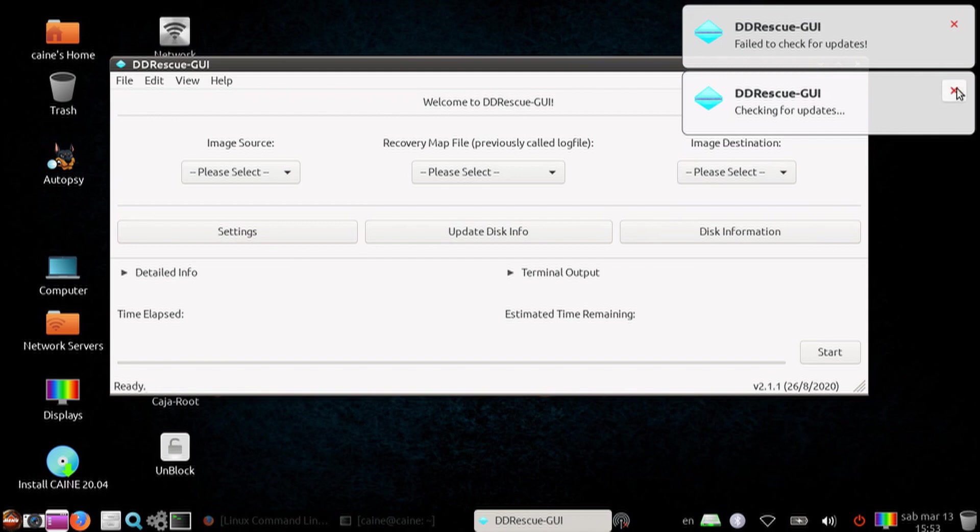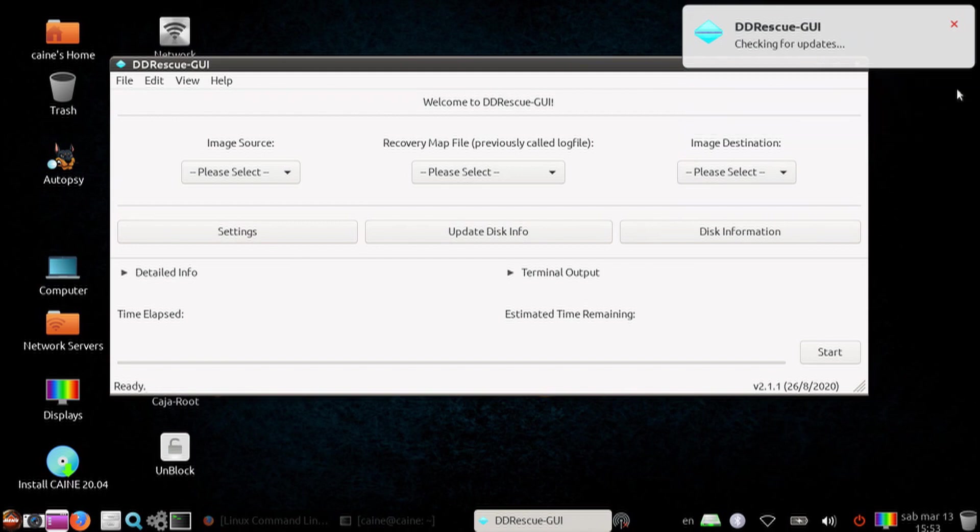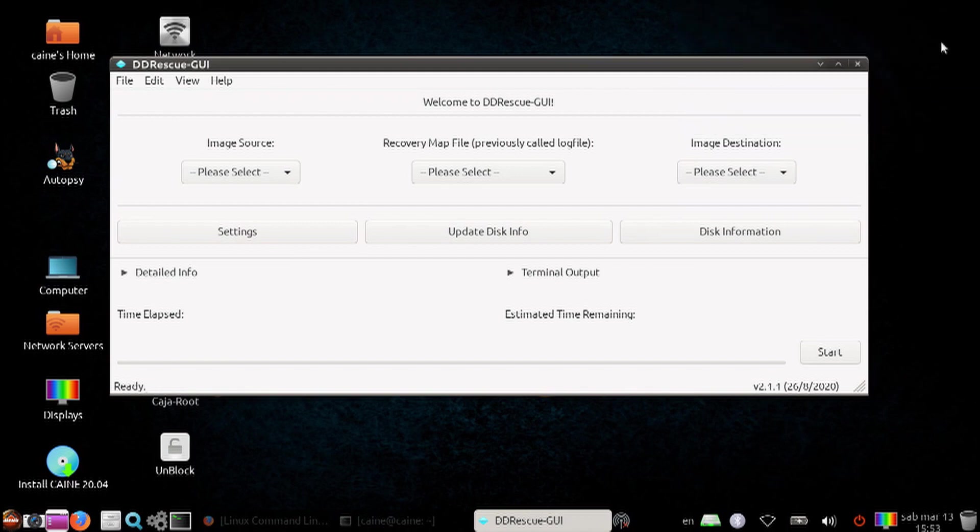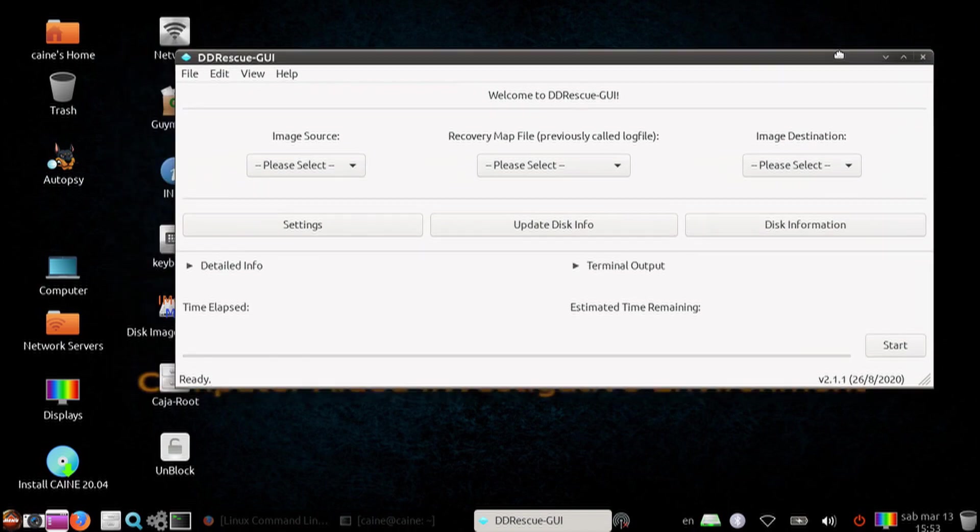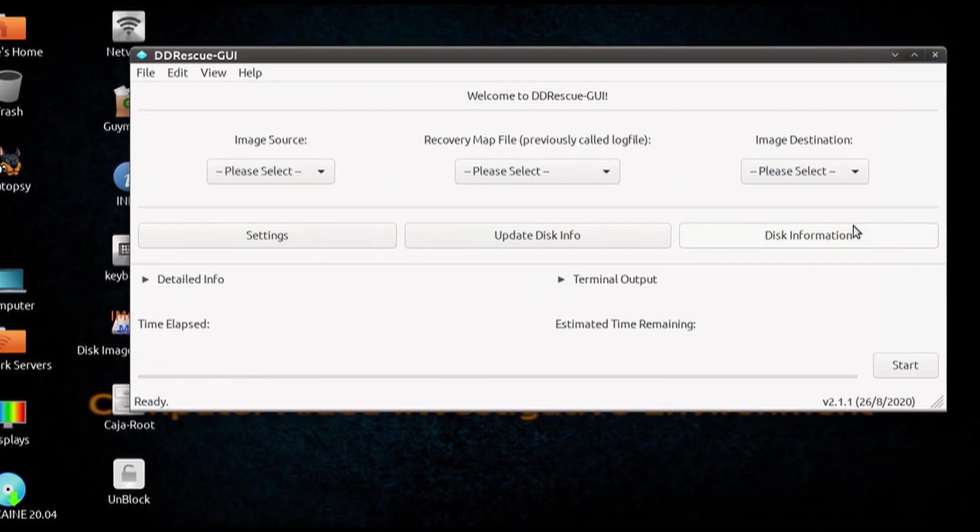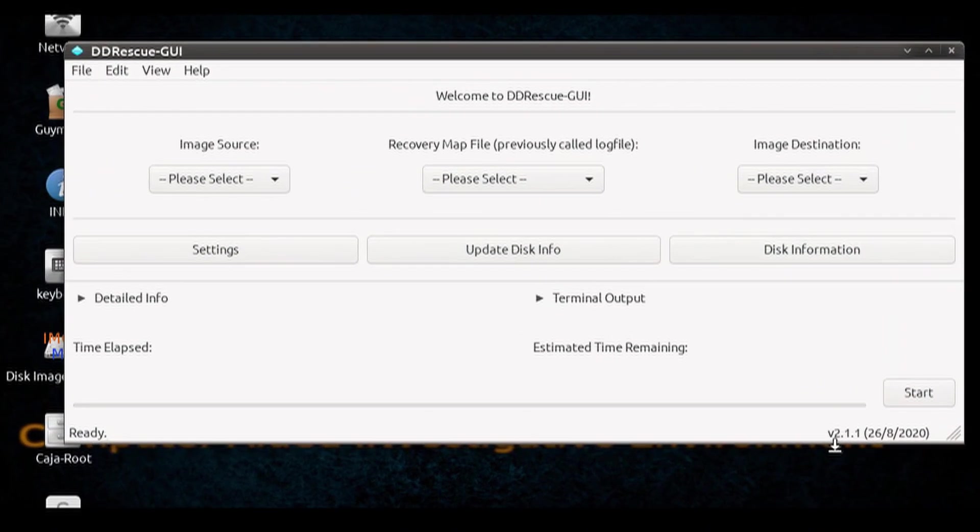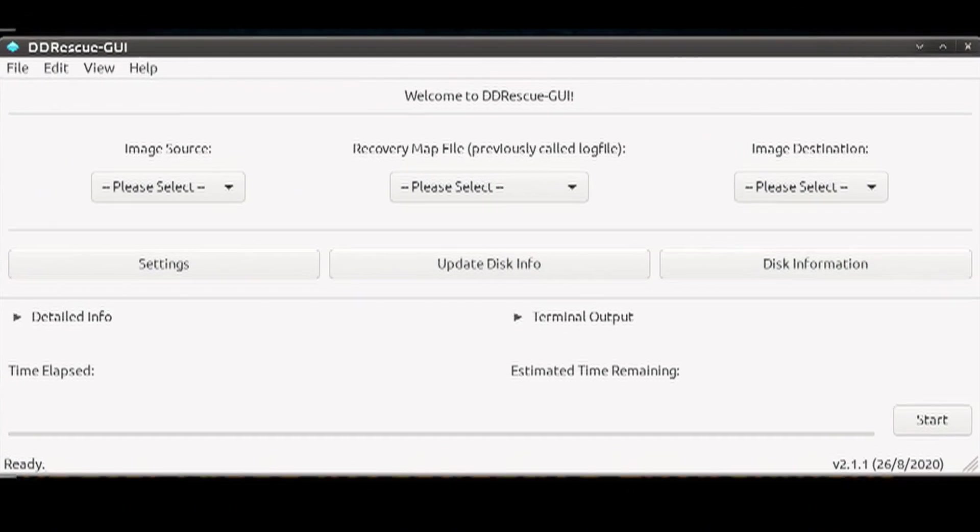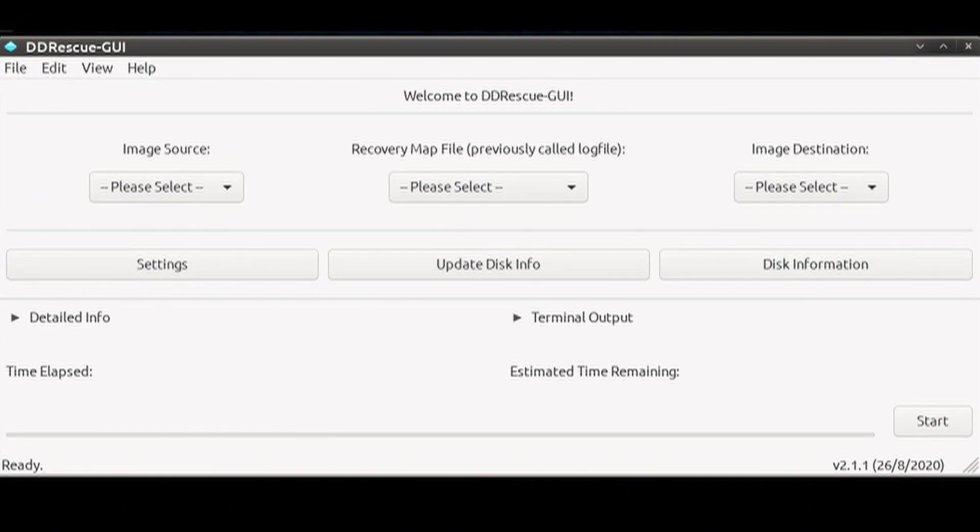If you are doing forensics work, best practice dictates that your examination station should not be connected to the internet, so you will get an error telling you it can't connect.